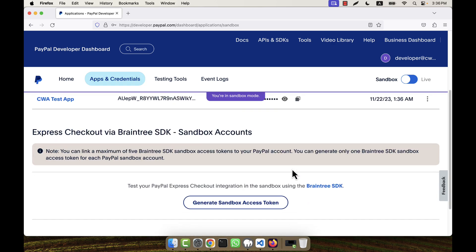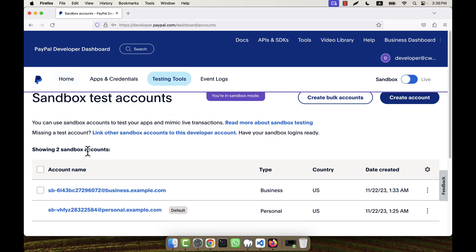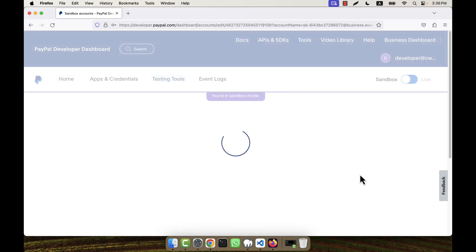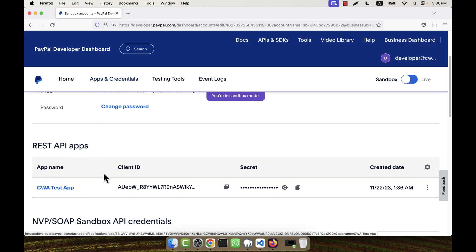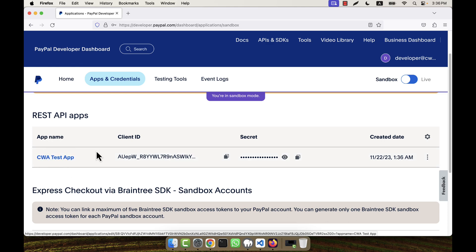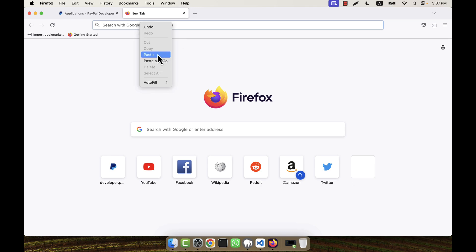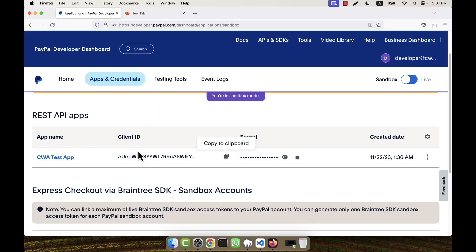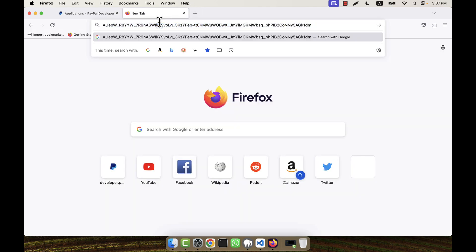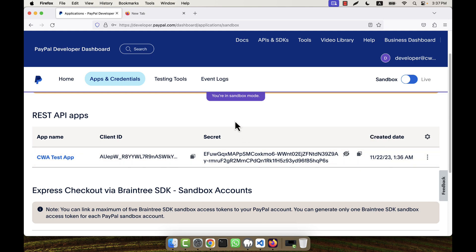The app is created, and I can see the app client ID and the app secret ID. If I go to 'Apps and Credentials', the app appears there as well. The client ID is shown here — clicking it copies the full value, which is a long string. The secret ID is hidden by default; clicking on it reveals the full secret. I copy both values. These two — the client ID and the client secret — are what I will need to implement PayPal in my application.